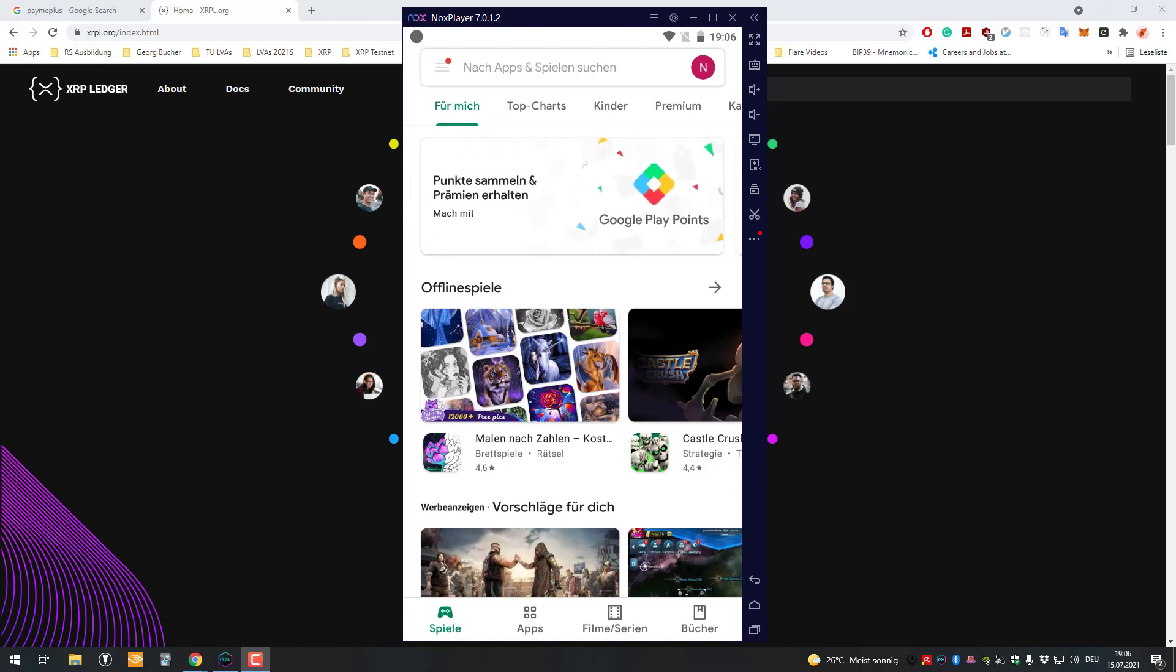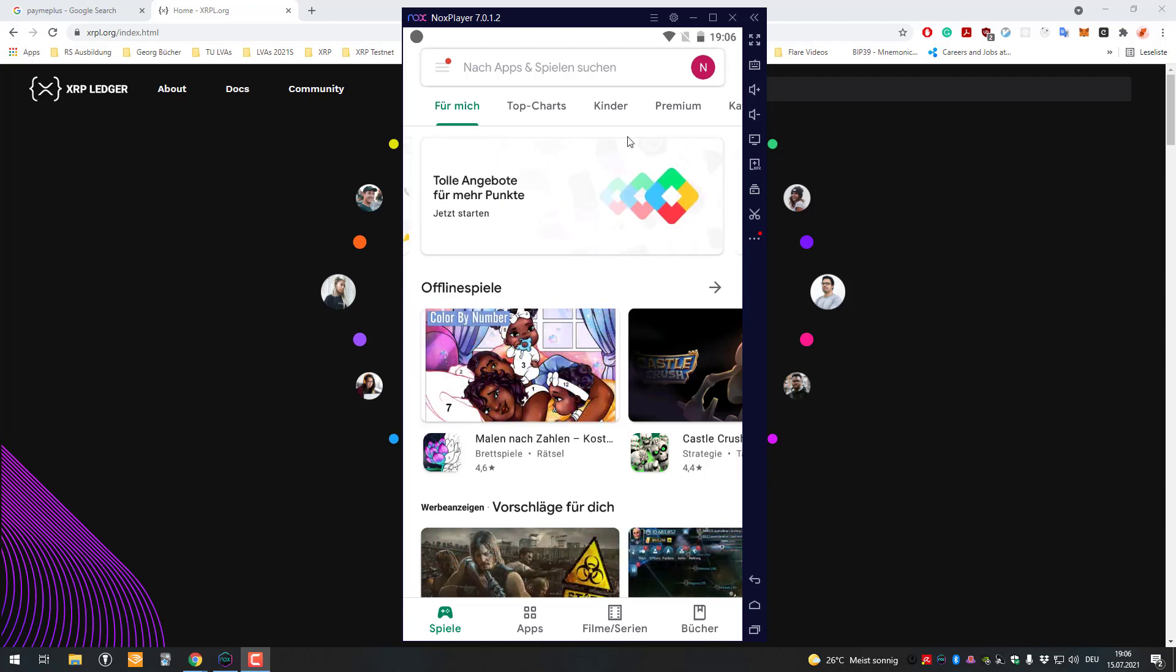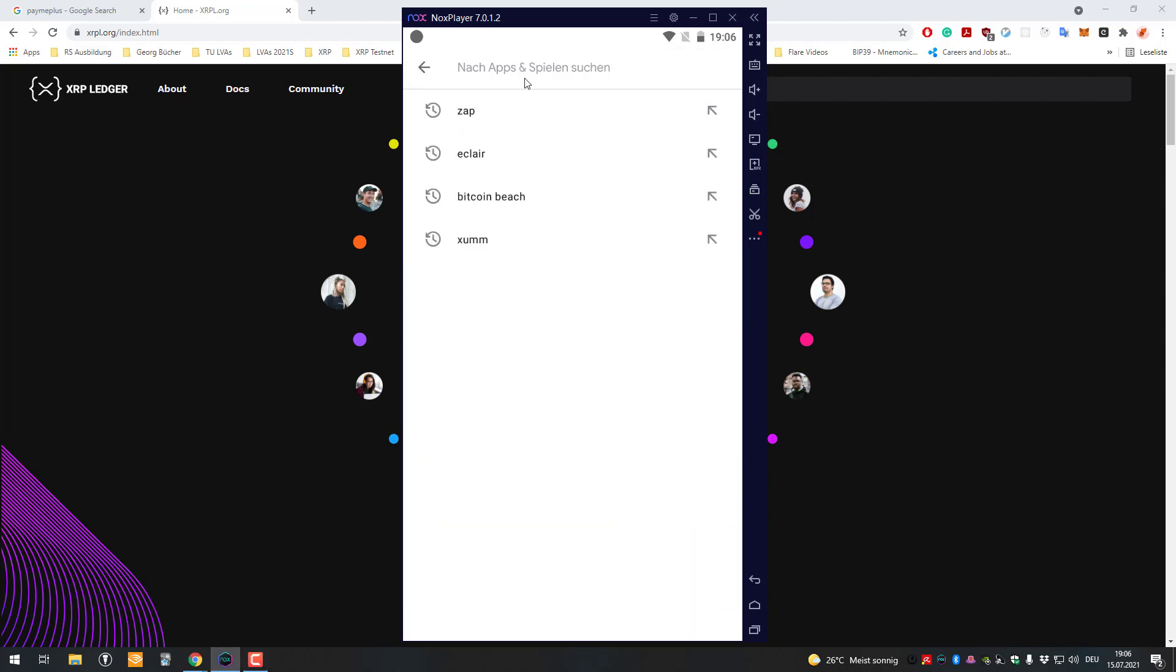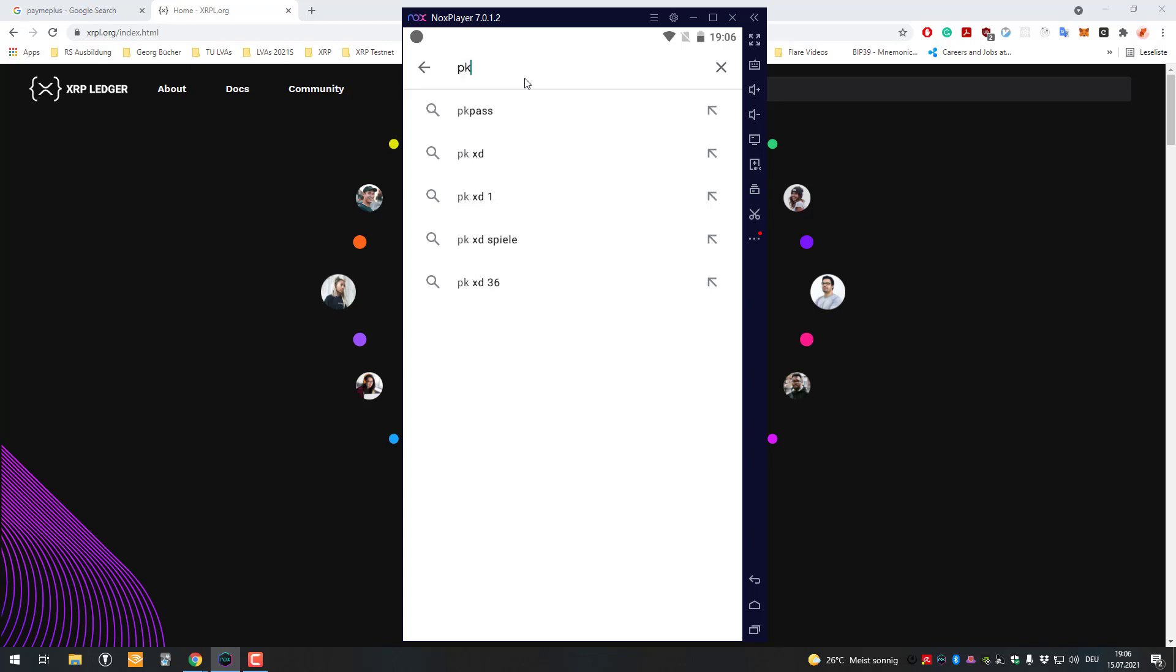Hello and welcome to another video. Today I will show you how you can get started with the app PayMePlus. This is about paystrings basically, so we will go to the Play Store.